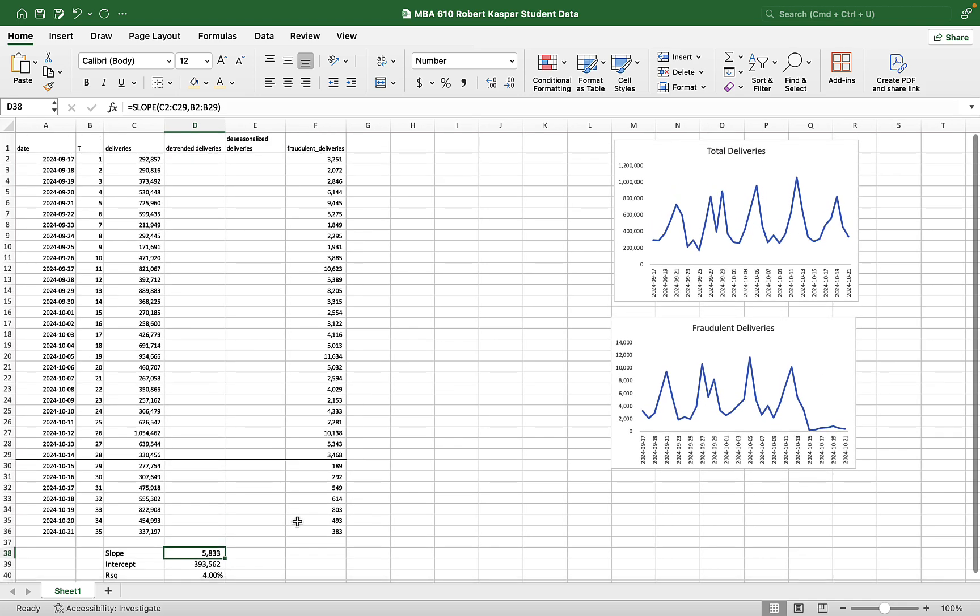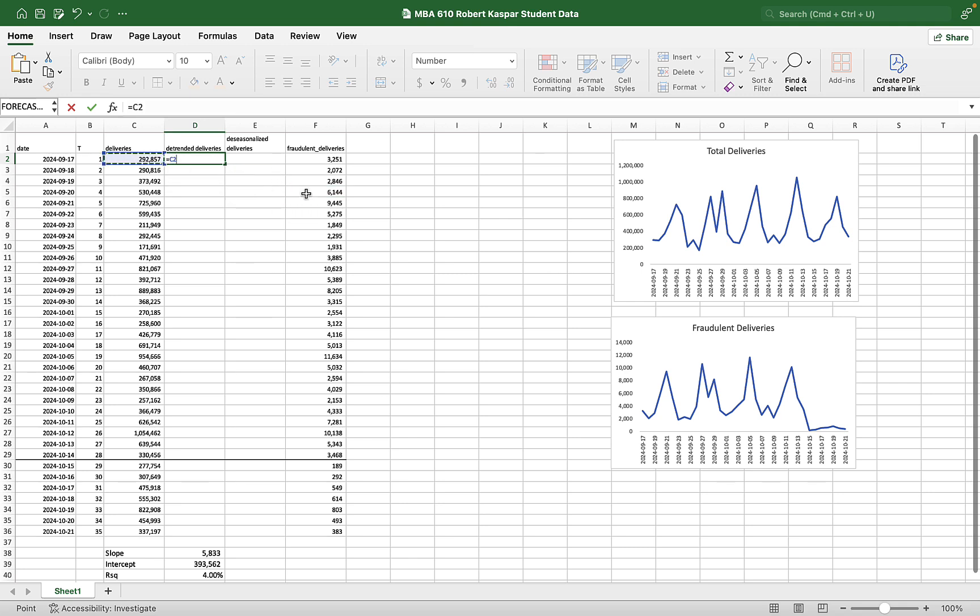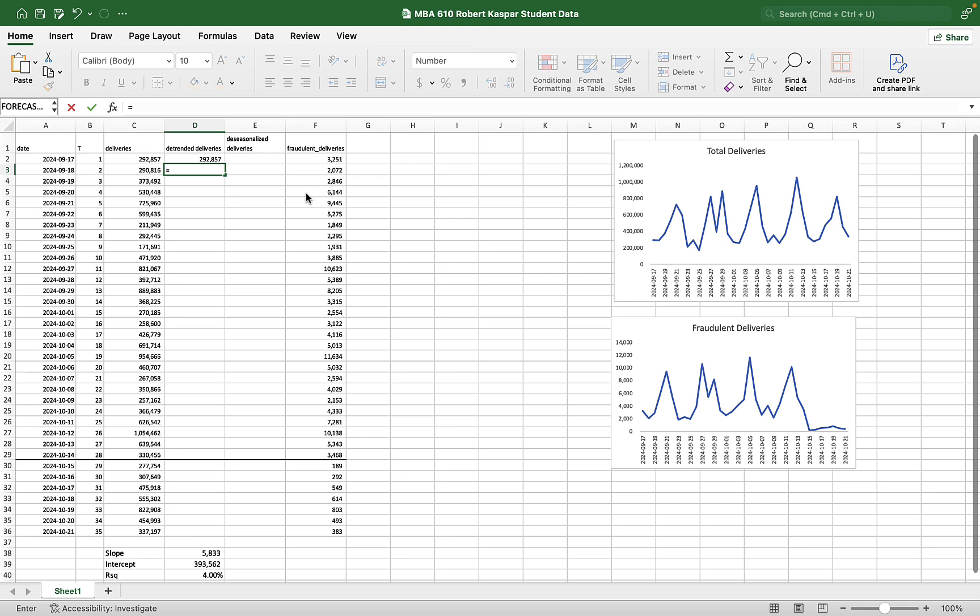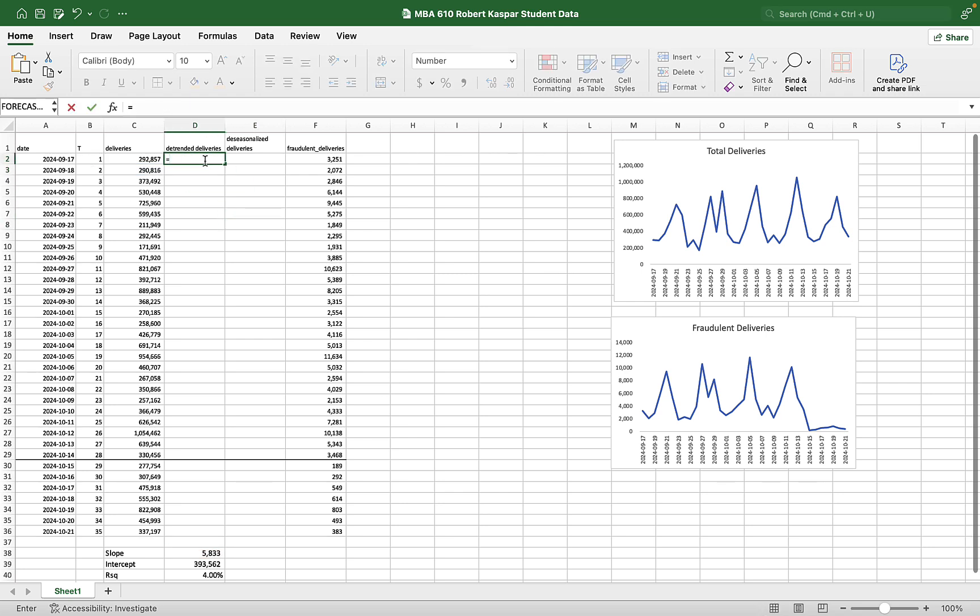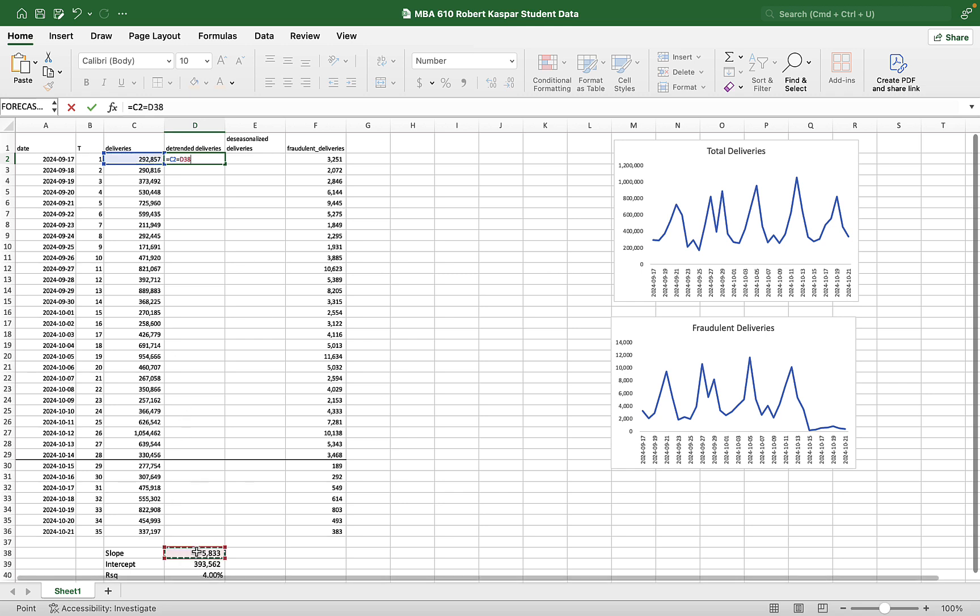So if I want to detrend this data, my detrended deliveries, my very first day, I don't need to detrend it because it's my launching point. But the second day that I want to detrend, I'm going to take my sales for that day. And I'm going to subtract that slope.